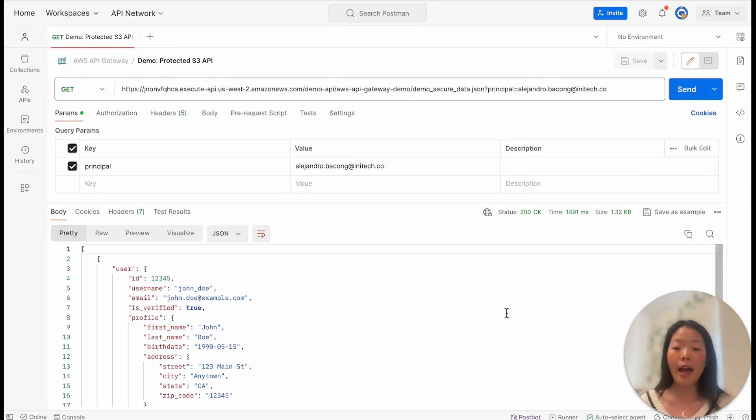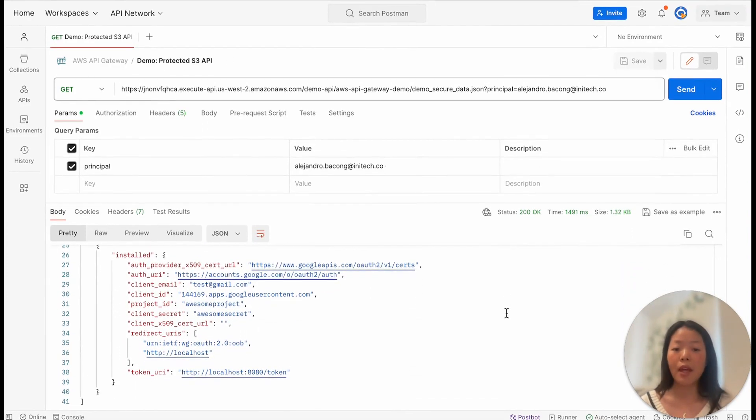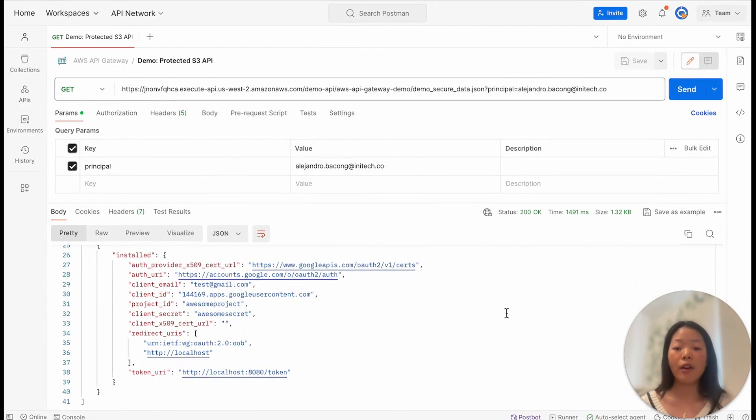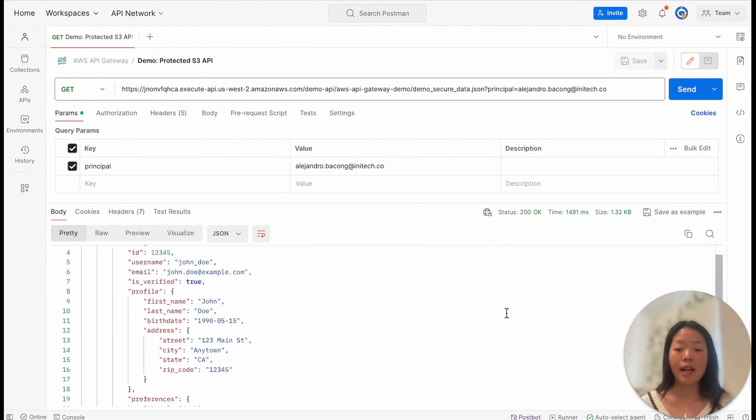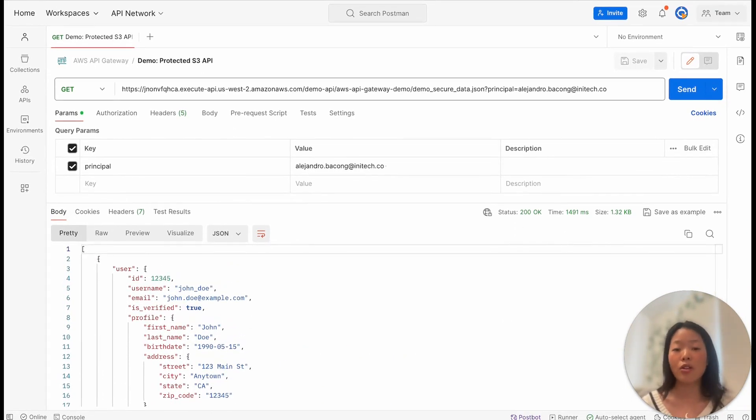As you can see, Alejandro is allowed access to this API, giving him unfettered access to the data in S3 buckets, which may include sensitive customer data, security credentials, and more.